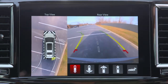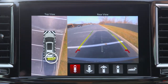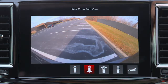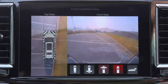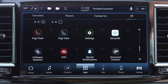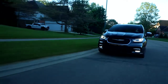If equipped, the ParkSense arcs will also appear in Surround View. Additional camera modes can be selected. You can select Surround View in the Uconnect system.